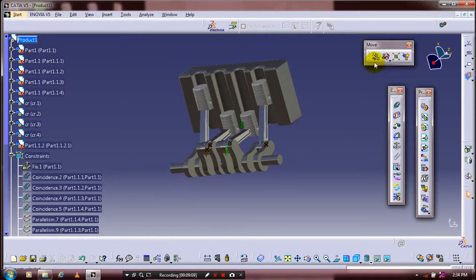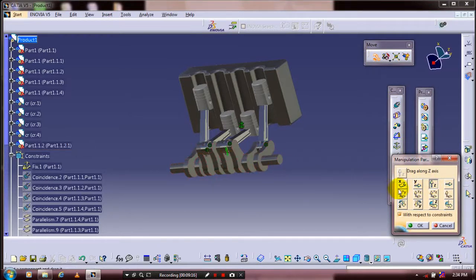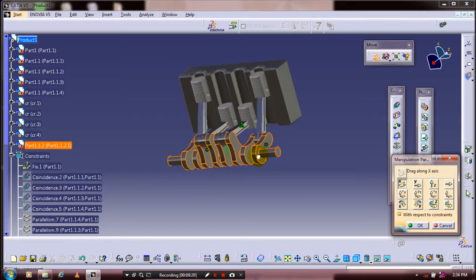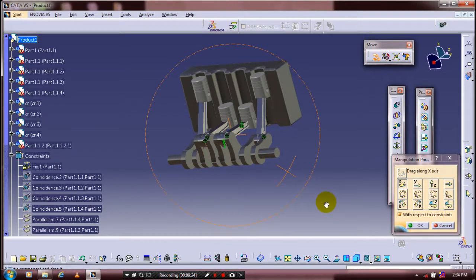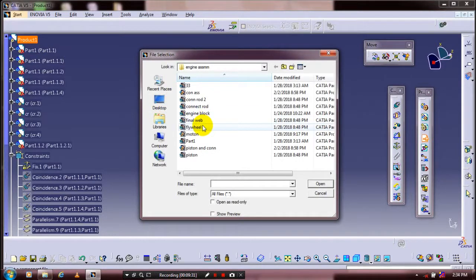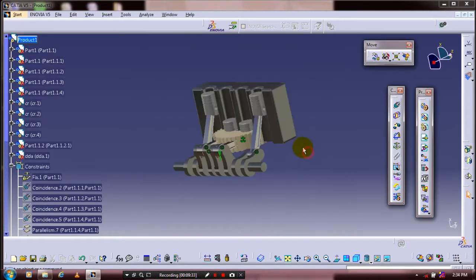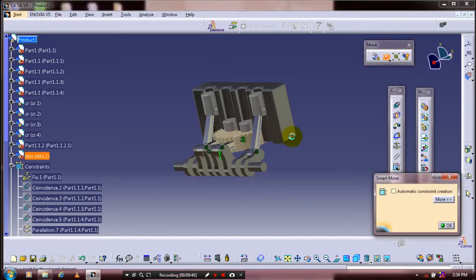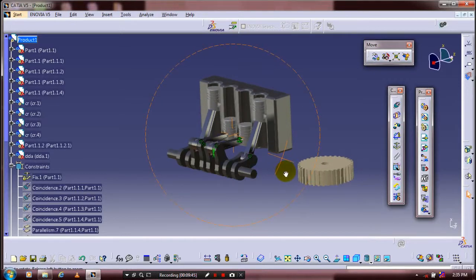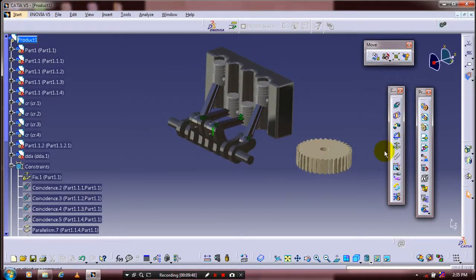After that, we need to move the components to the required locations. Insert the component created previously, then use Smart Move to drag the newly inserted component.